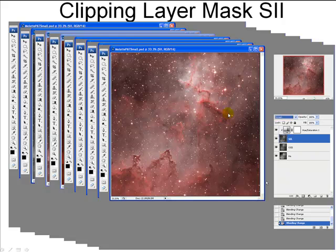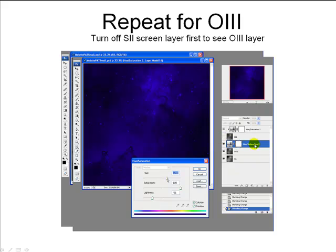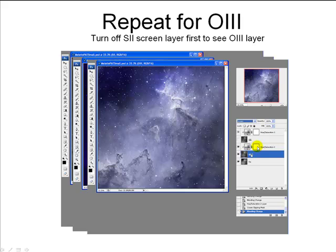Now repeat this for the O3 data: turn off the S2, select the O3, click the button again to create a hue saturation layer. Change the hue to somewhere between 230 and 240, saturation to 100%, lightness back down to about minus 50, and click OK. Right-click to create the clipping layer mask — you'll get the little down arrow — then change the O3 blending mode to Screen, and we have our blue data.